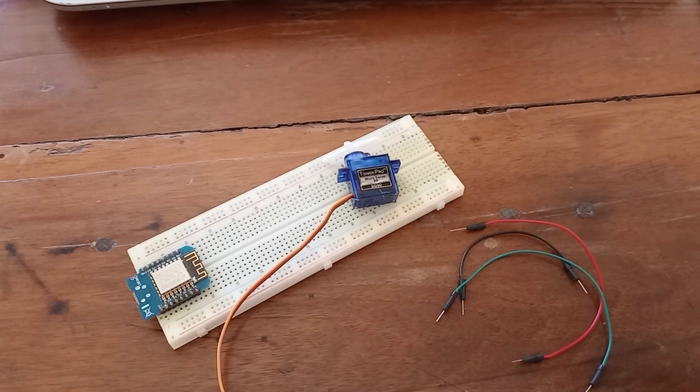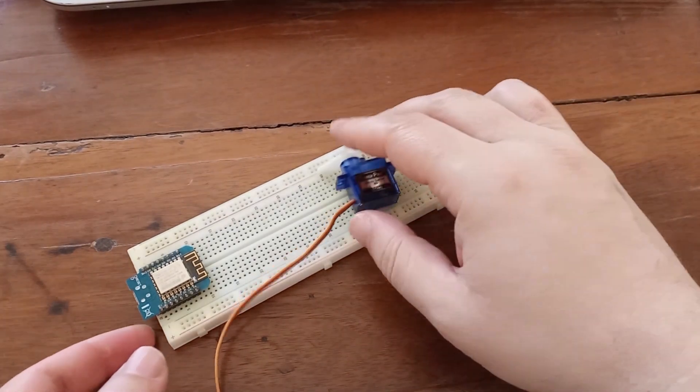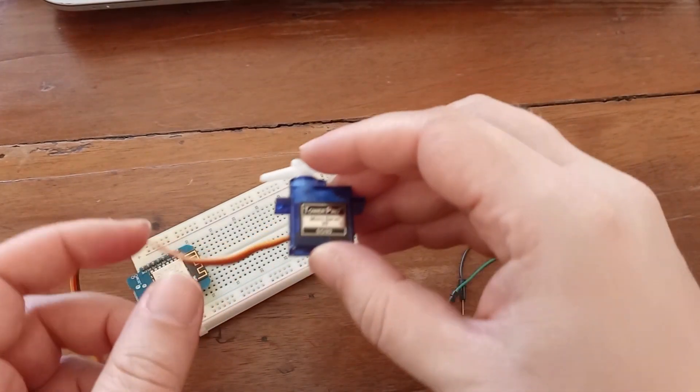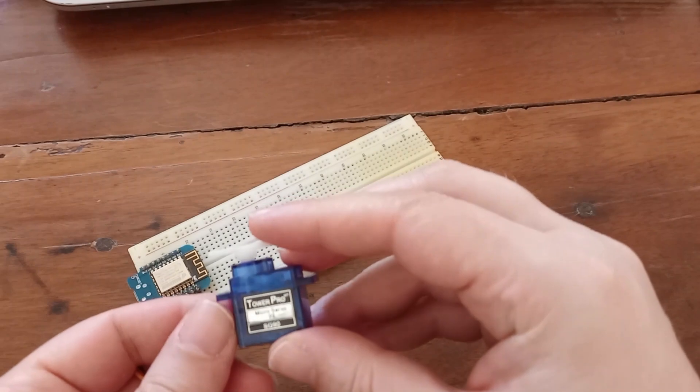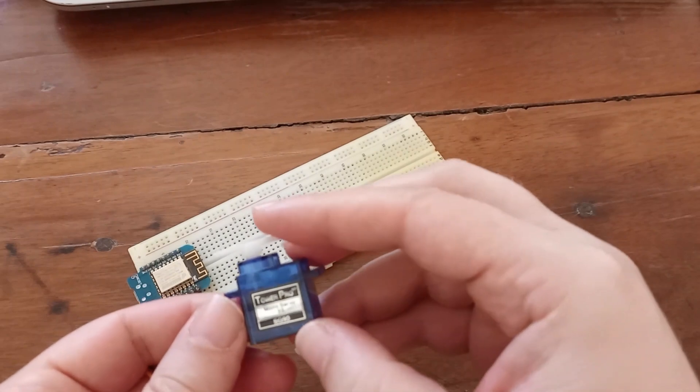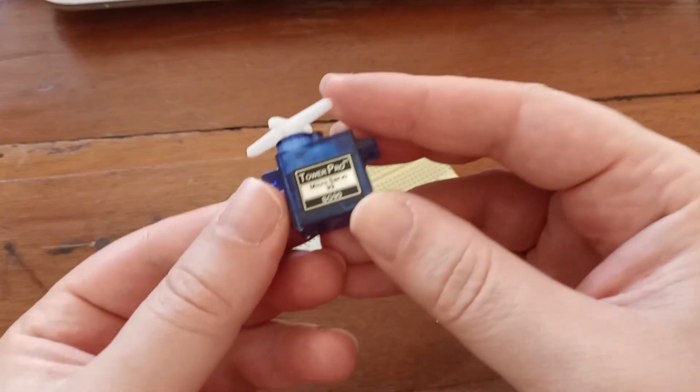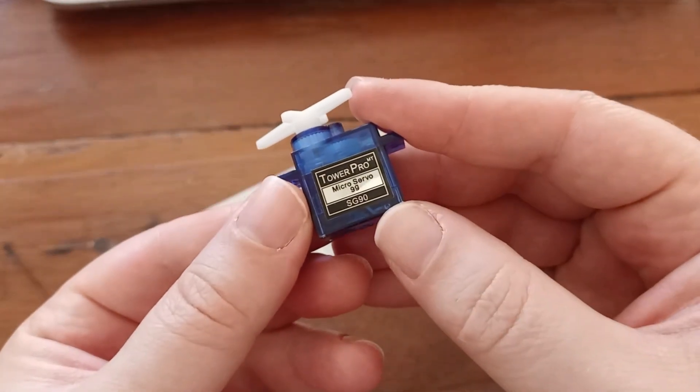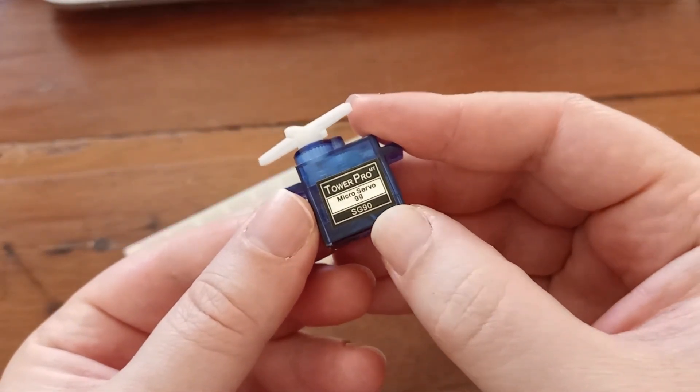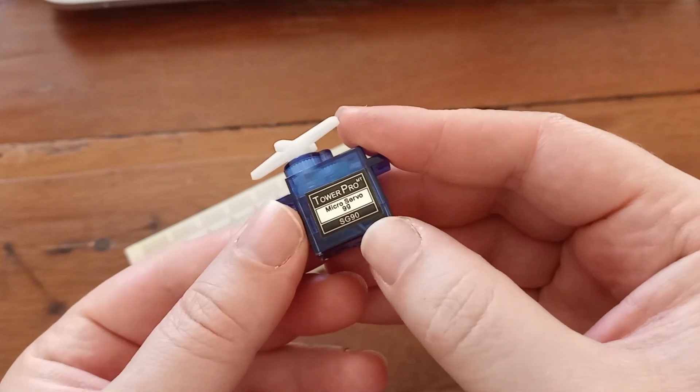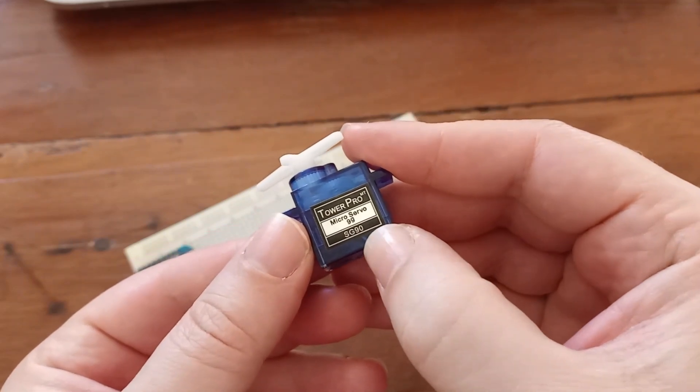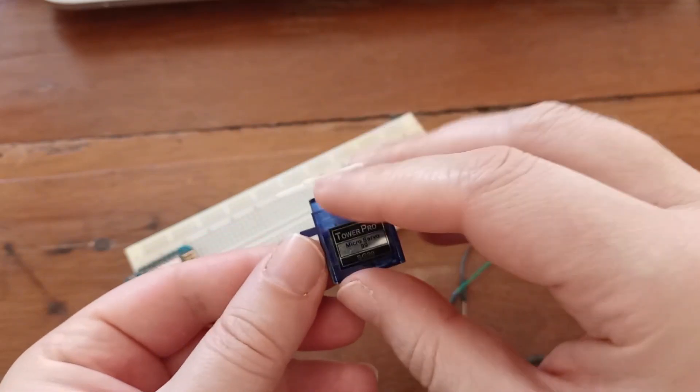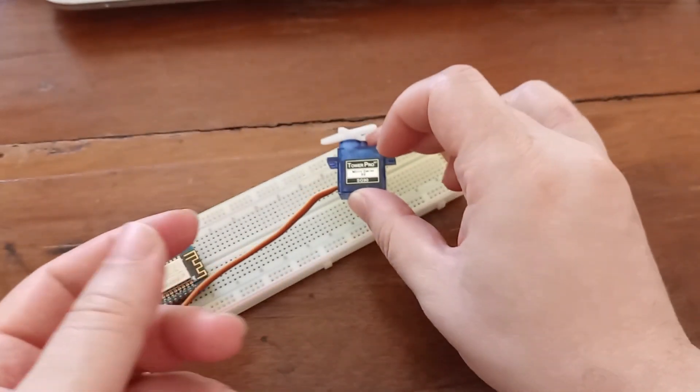Hey guys, welcome to another episode of my channel. Today we are going to talk about this TowerPro micro servo motor. This is a SG90 model, so it supports angles from 0 to 90 degrees.